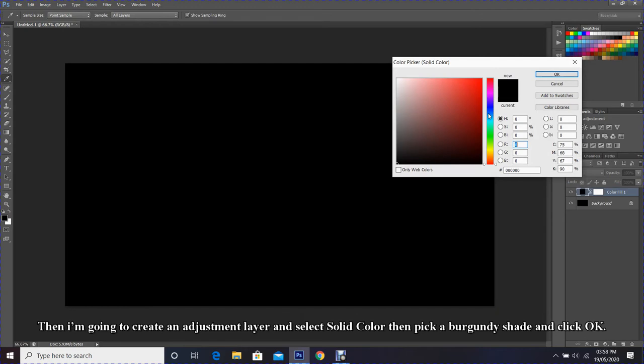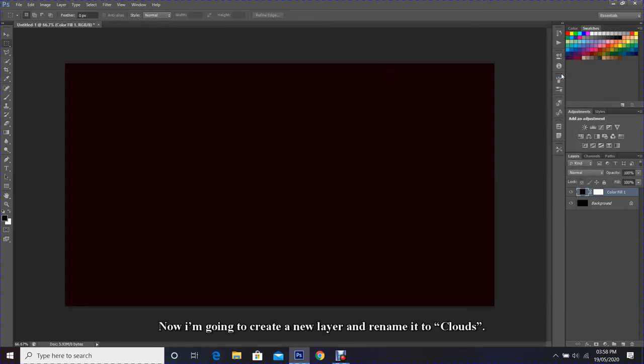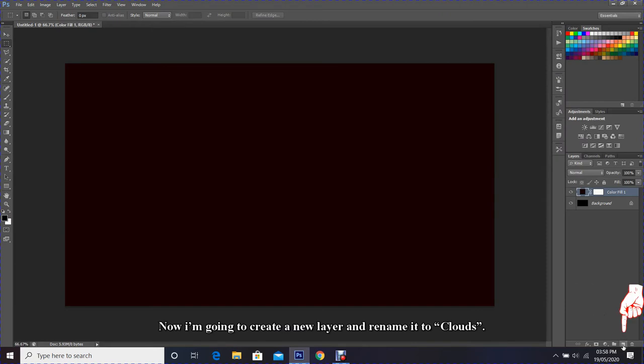Then pick a burgundy shade and click OK. Now I'm going to create a new layer and rename it to clouds.